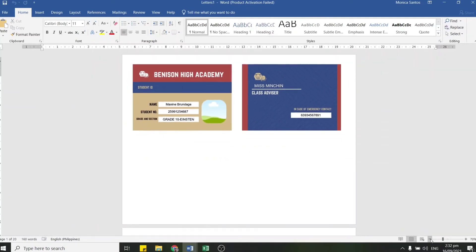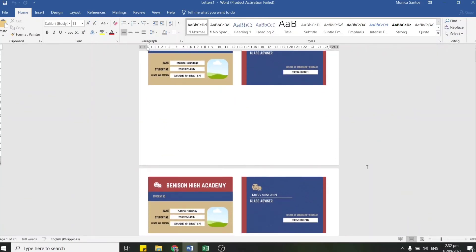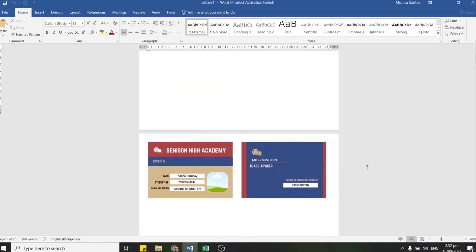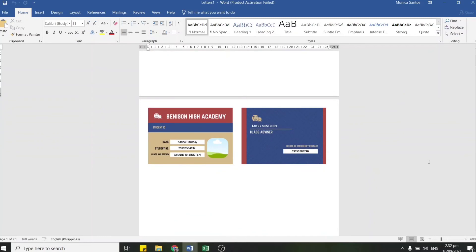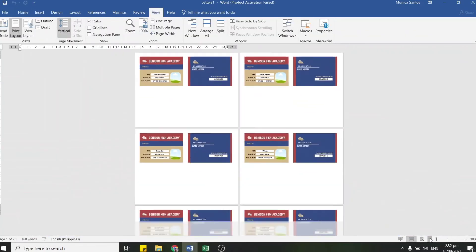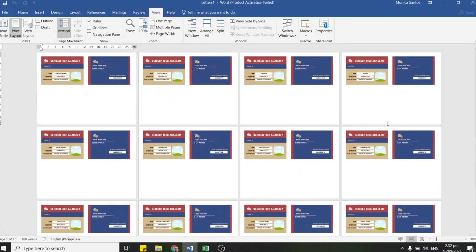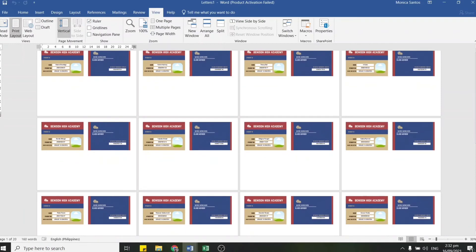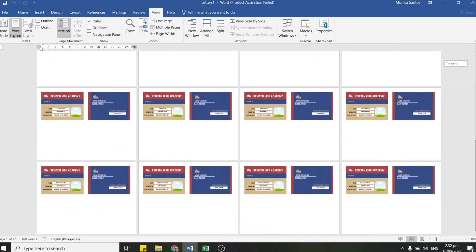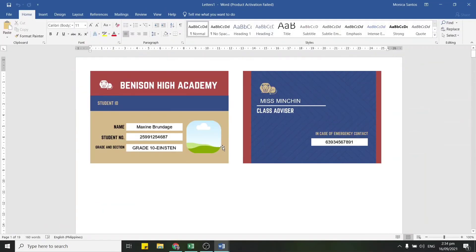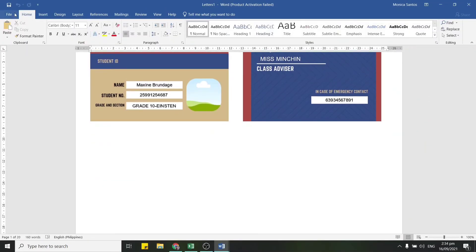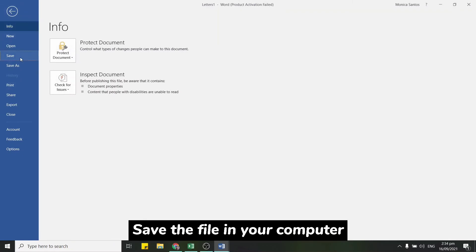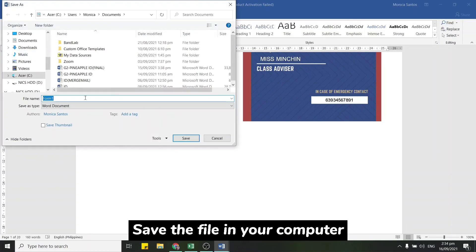And there we go, guys — we're done! We now have all the info merged into our template automatically. You can now edit them one by one if there's any text that overflows, is too small, too large, or incorrect. If everything looks good, don't forget to save it as a new document. In my case, I'll save it as Final ID on my desktop.